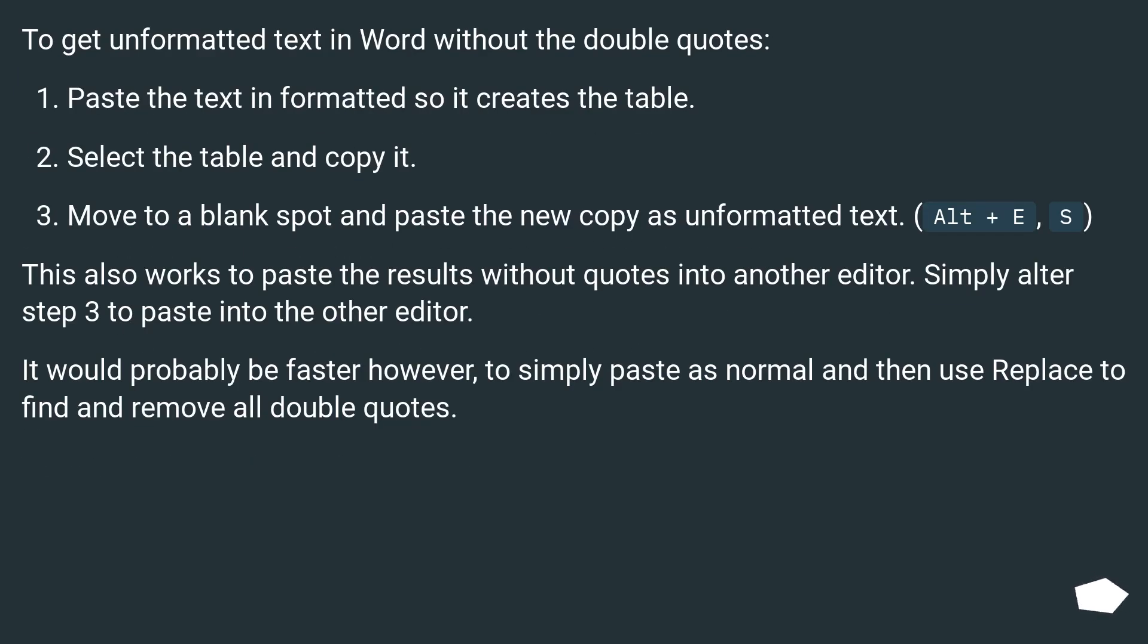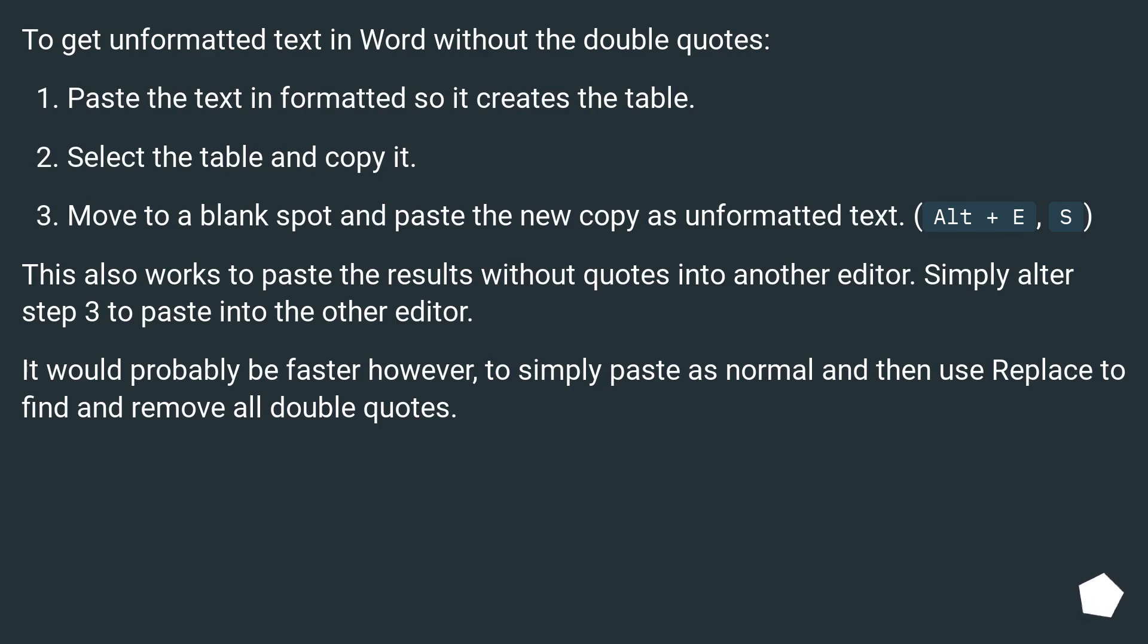To get unformatted text in Word without the double quotes: paste the text unformatted so it creates a table, select the table and copy it, then move to a blank spot and paste the new copy as unformatted text (Alt + E, S). This also works to paste the results without quotes into another editor.